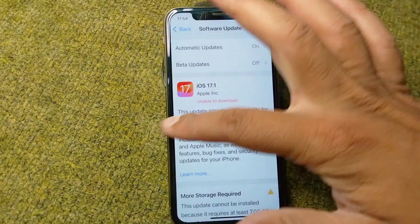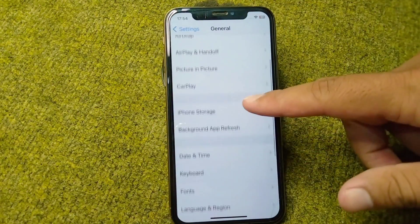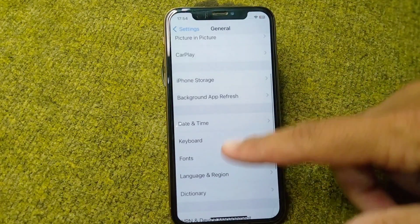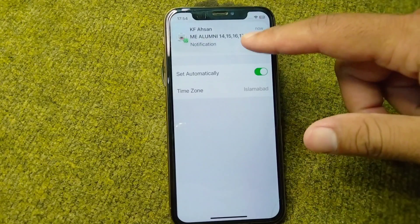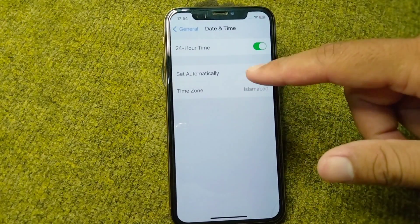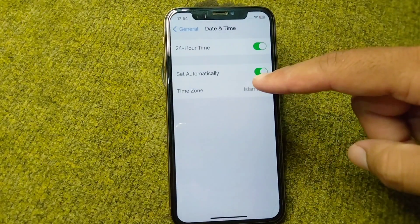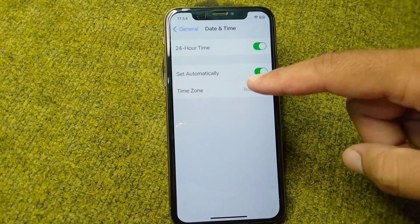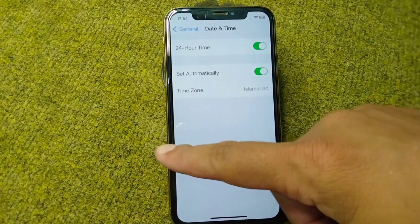Open Settings again and tap on Software Update. Make sure you are using the latest updated version on your device. Then scroll down and tap on Date and Time.